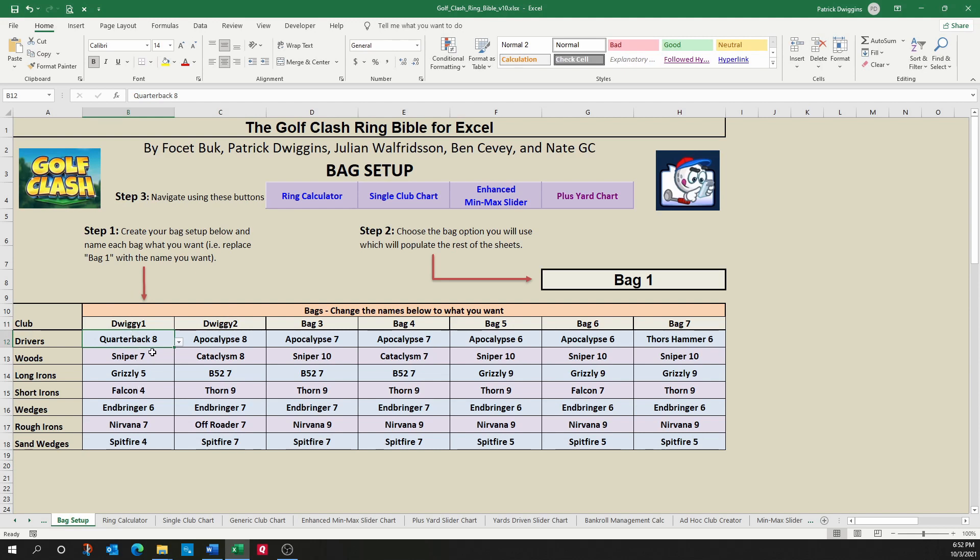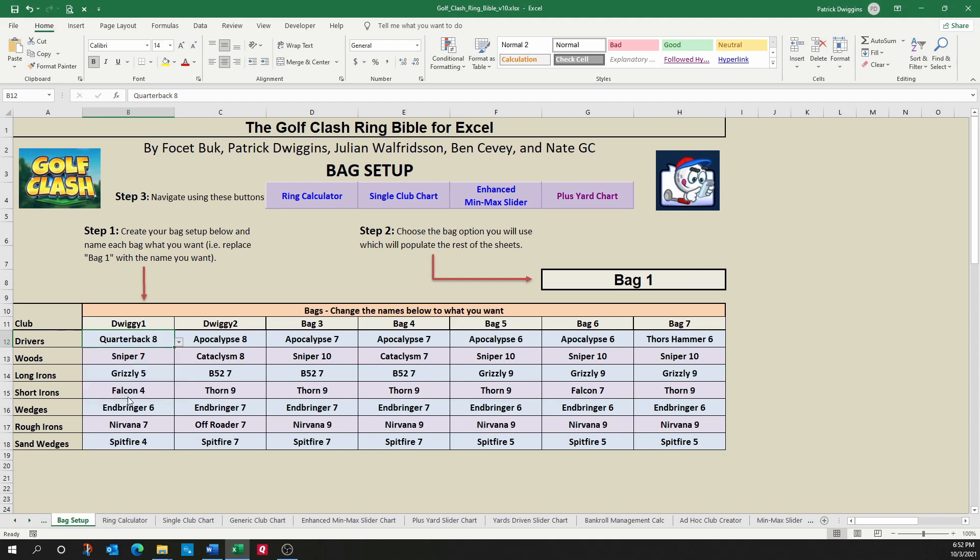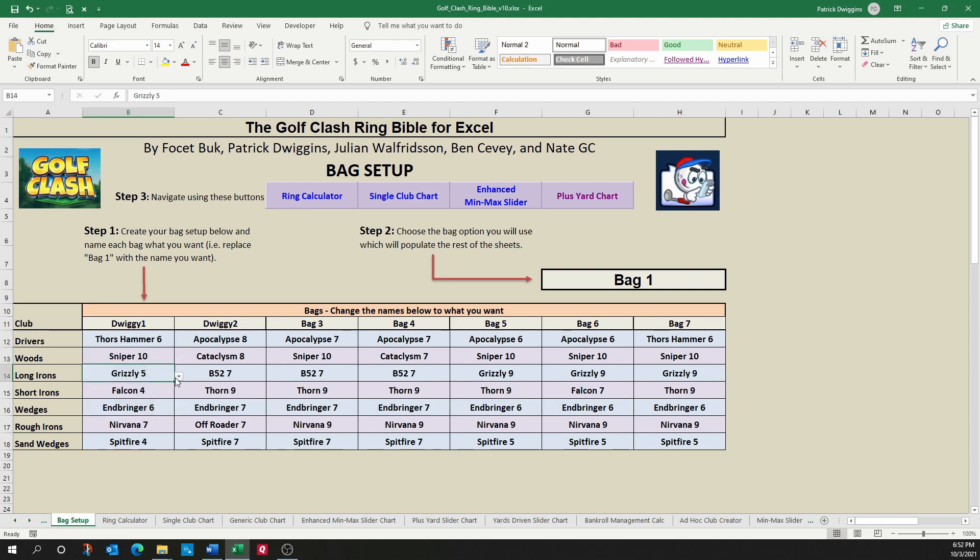The next thing you need to do is actually choose the clubs that you want to use. So I'm going to choose Thor's hammer 6, we'll go with sniper 10, grizzly 8, etc.